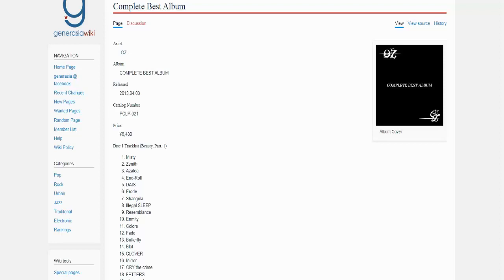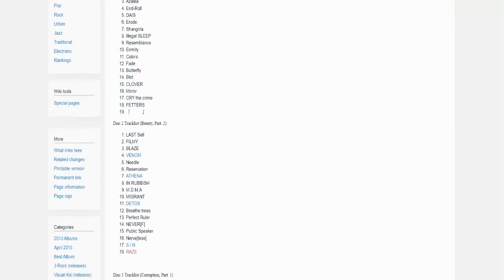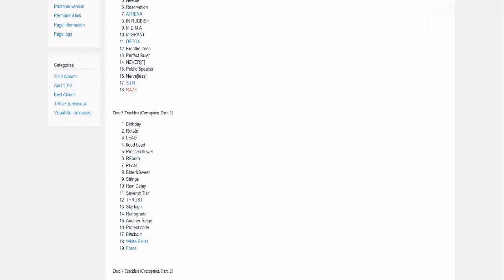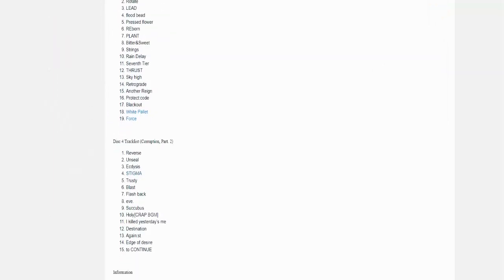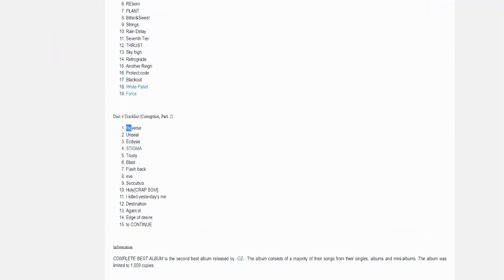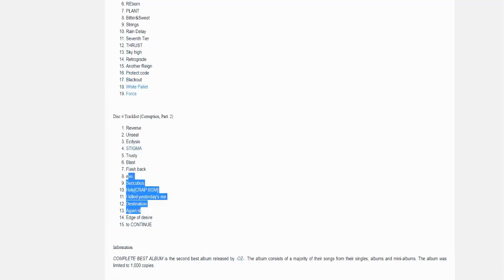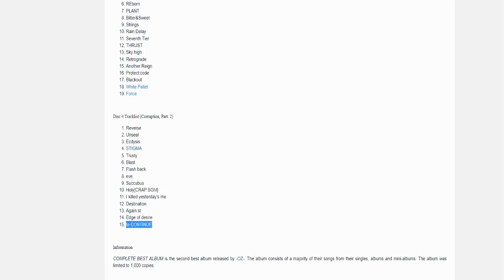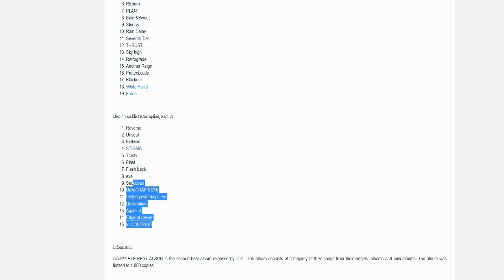So the final CD actually has all of the tracks they made in the year 2012. We have the Soma single, the Stigma EP, the final mini album, Edge of Desire single and the final song the band ever wrote called To Continue. So Corruption Part 2 is actually what we're going to review today. All of these 15 songs.